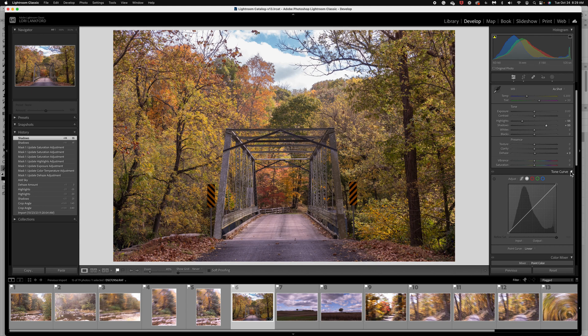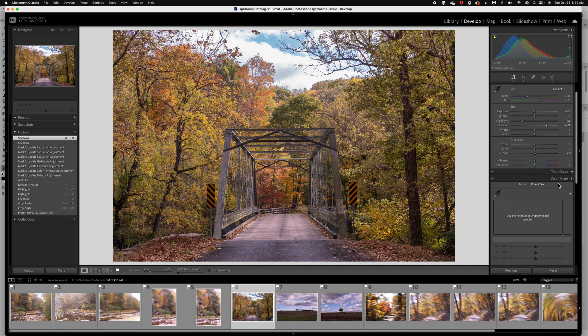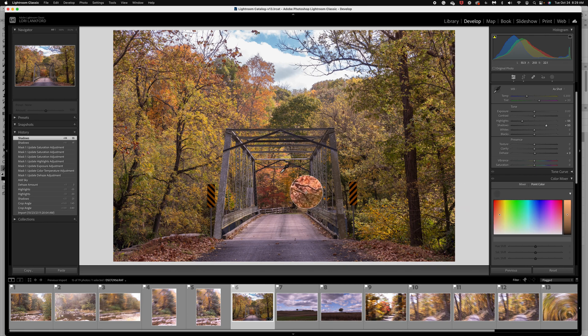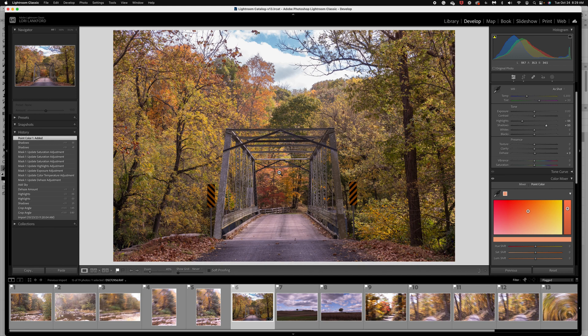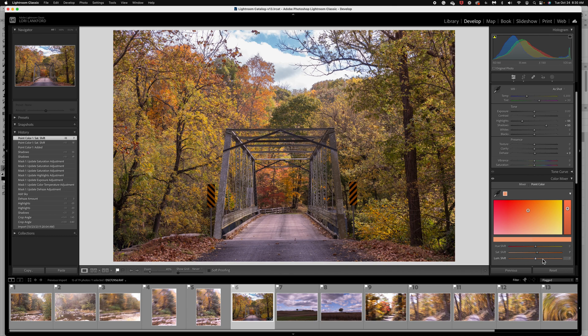All right, so I'm going to minimize the tone curve and I'm going to come down to color mixer and I really love this new point color. So I'm going to grab that target tool and I'm going to come over. I'm going to start in this area. So I love this kind of salmon color and I just want to bump the saturation on that just a little bit and maybe a little luminance. There we go.